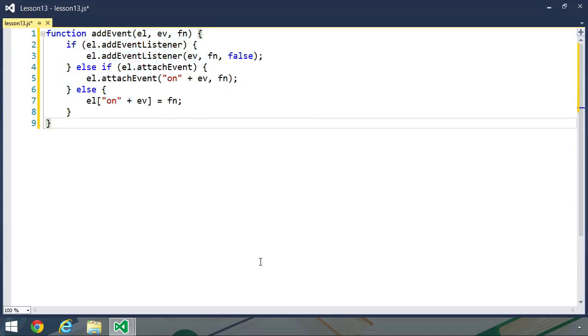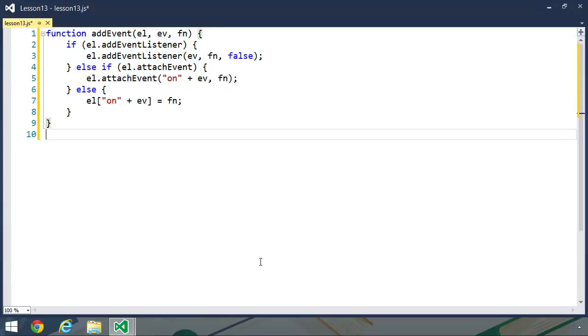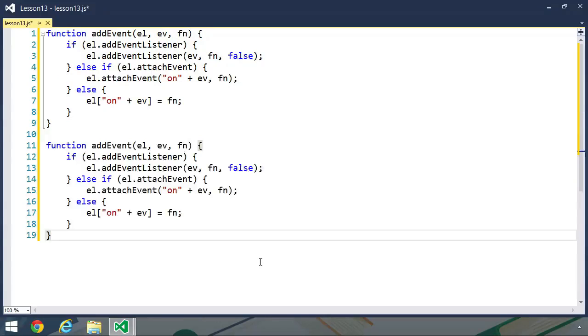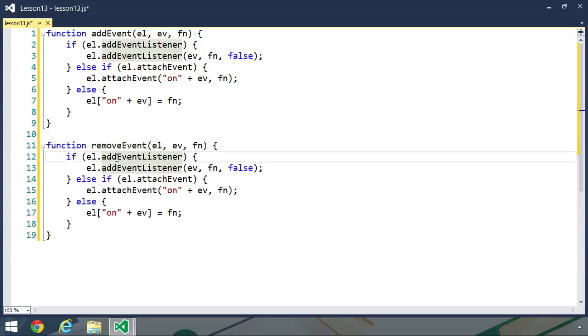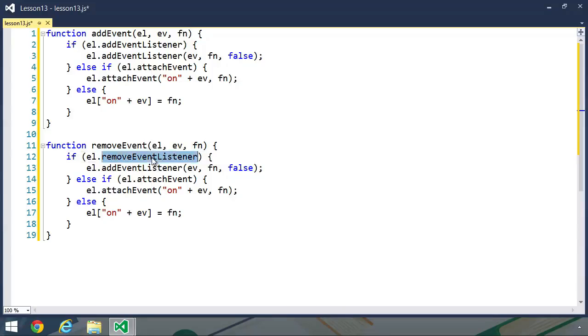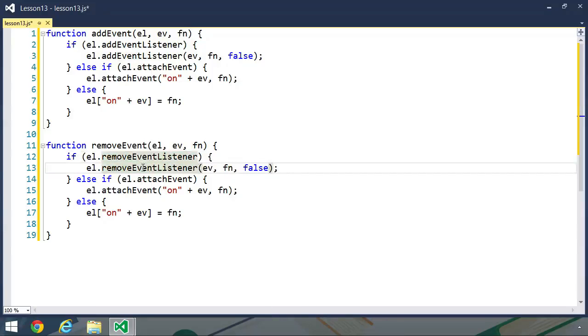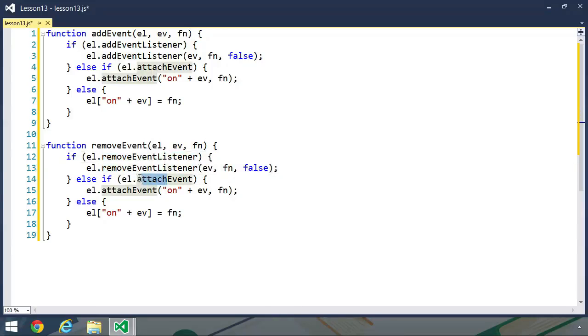Now let's create the function that's going to remove the event handlers. I'm just going to copy that code, paste it in, and change the name to removeEvent. And instead of checking for addEventListener, we want to check for removeEventListener. And then we also want to call that method. The same for attachEvent. We want detachEvent.